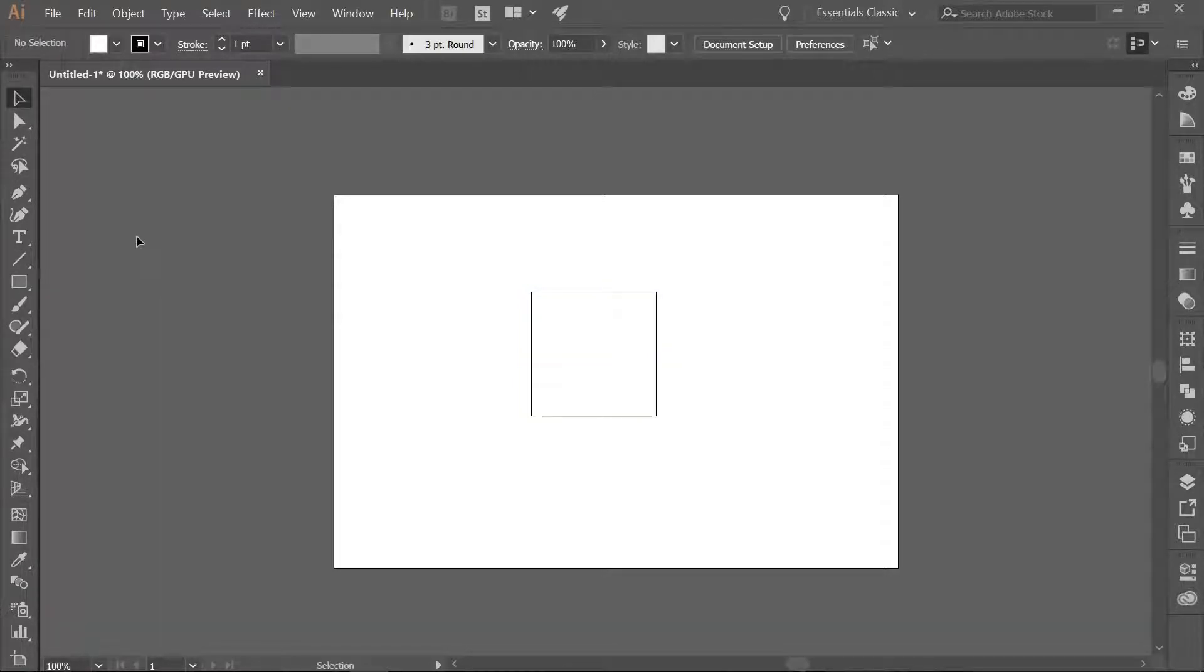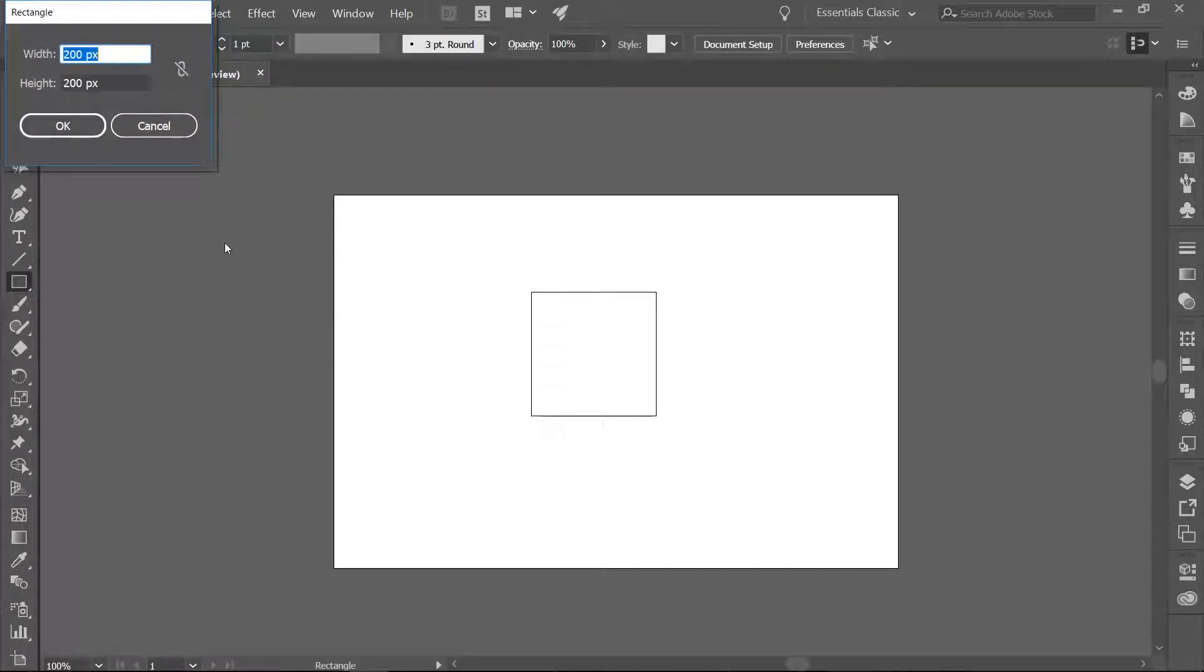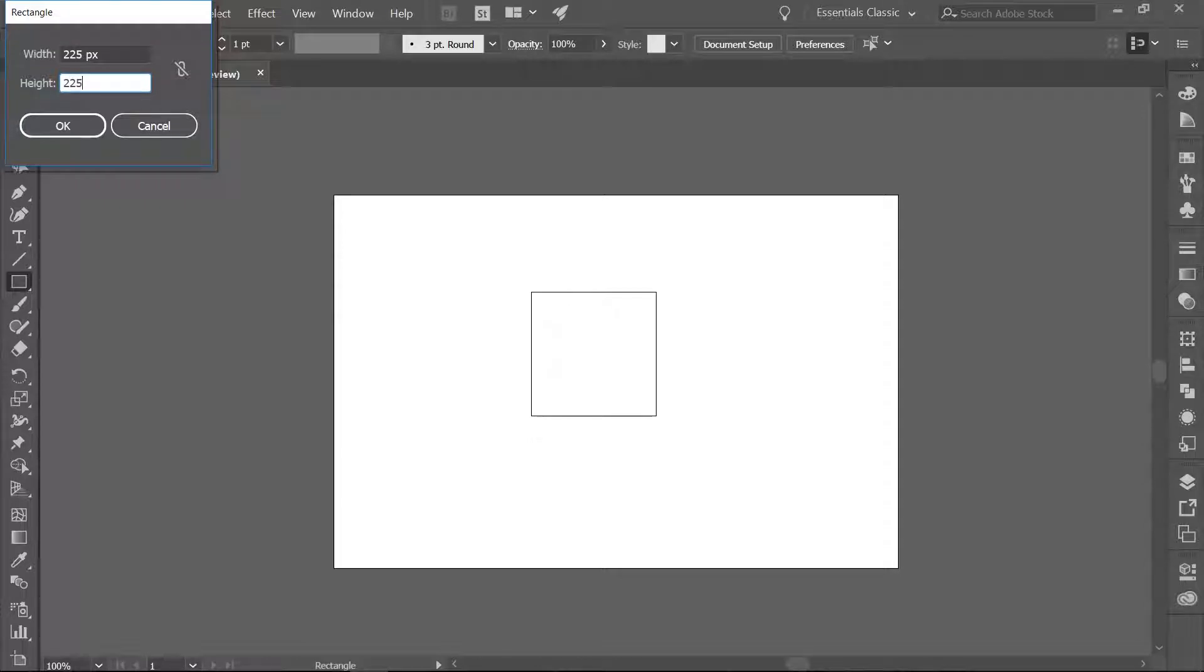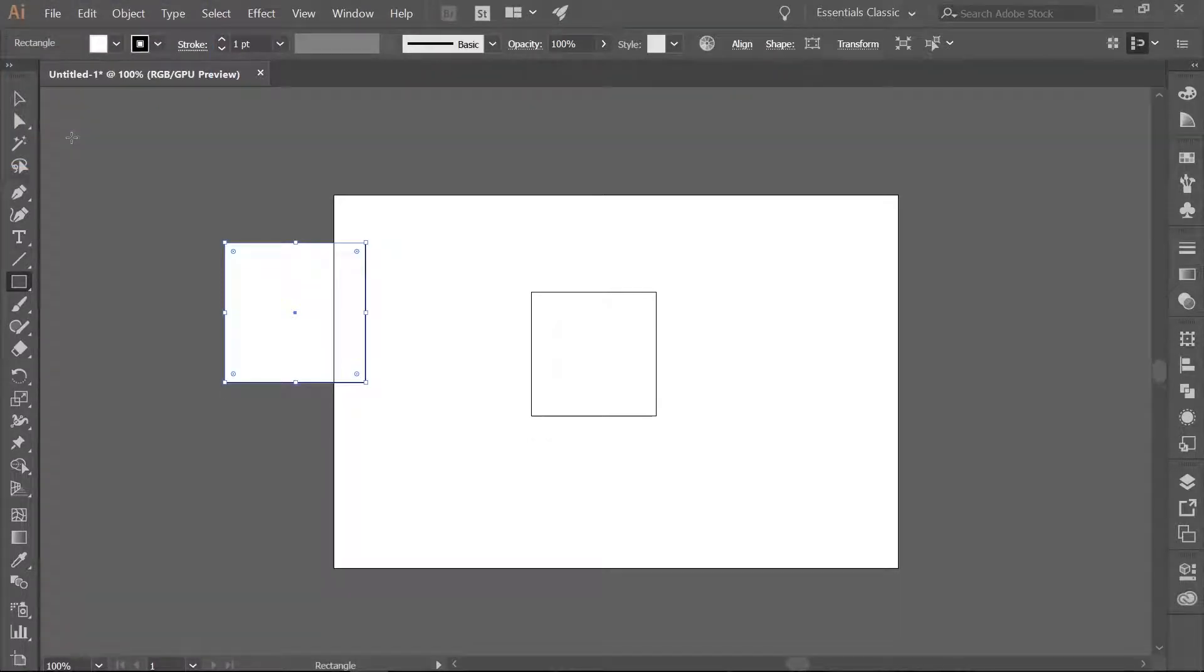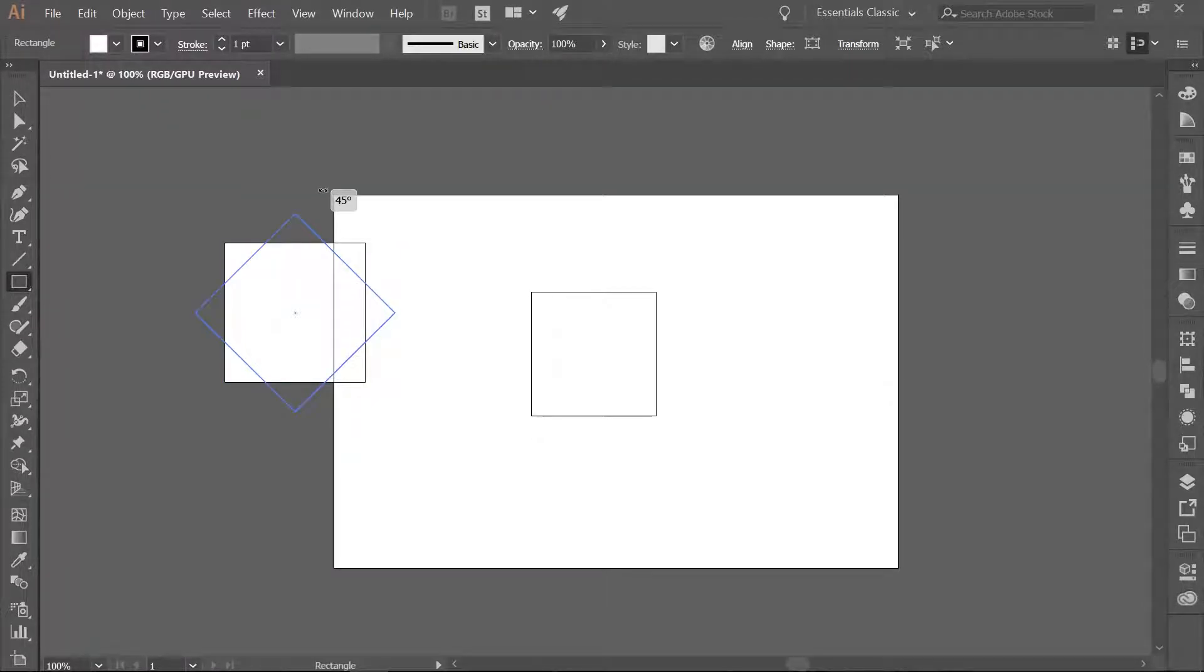Now we want to make a second rectangle, so again using the Rectangle tool, go ahead and make a square that is 225 pixels in height and width. Hold down your Shift key and when you see a double-headed arrow at one of the corners of this new square, rotate it by 45 degrees.